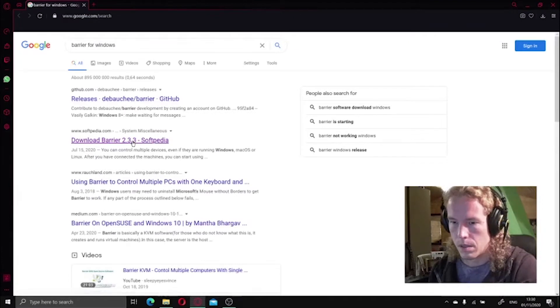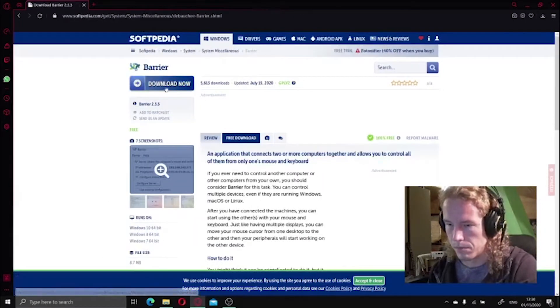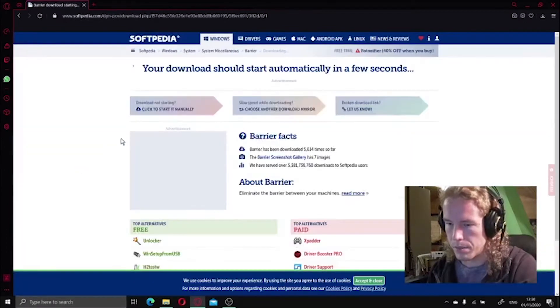Get Barrier for Windows. Softpedia download now, external mirror.